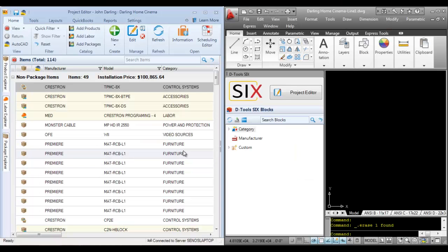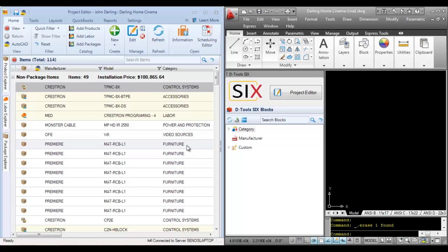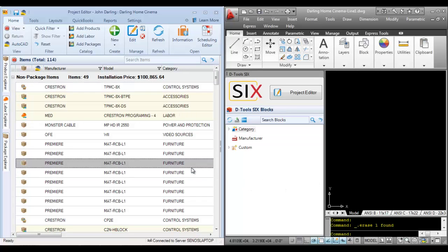This video will demonstrate how to create a line drawing in the AutoCAD interface. I have an AutoCAD file project open. The project editor is docked on the left side here, and the AutoCAD interface here on the right, because I'm on a single monitor.